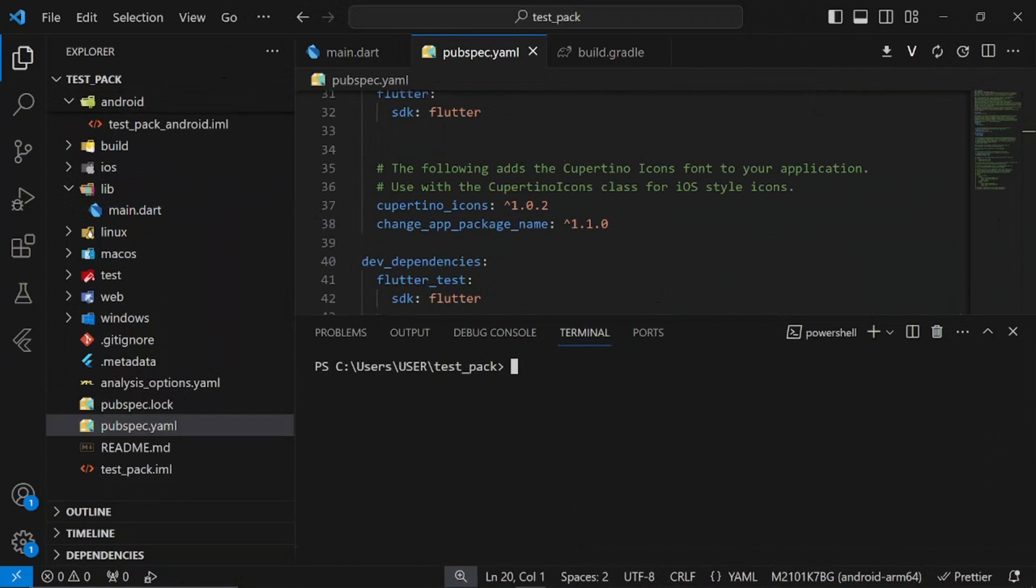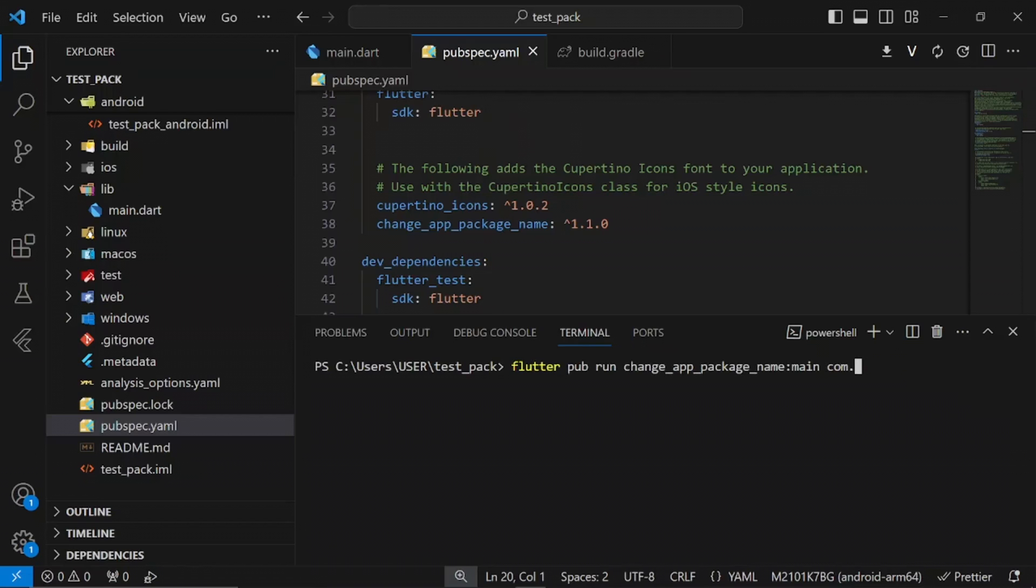Then open up your terminal, run this code, and add the new package name you want to use for your project. After running this code successfully, this should fix the error.